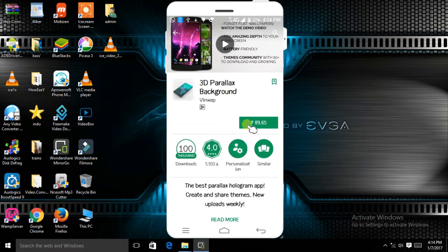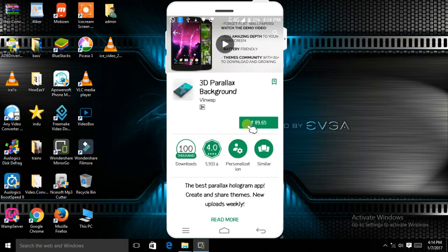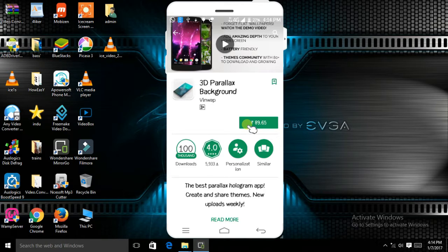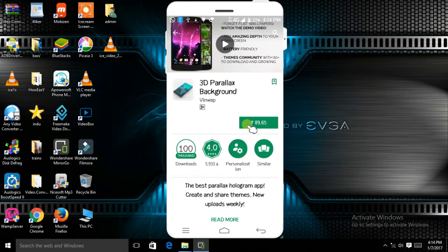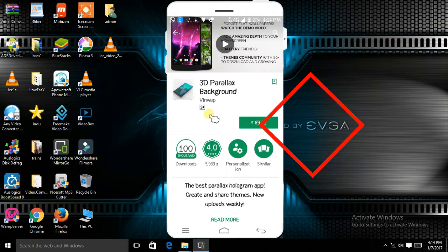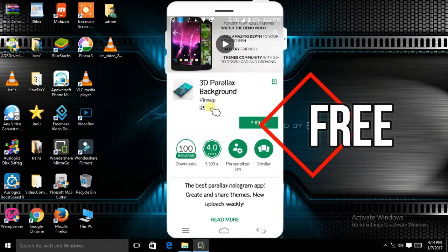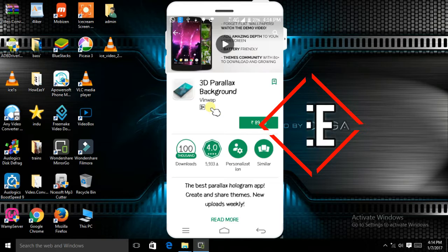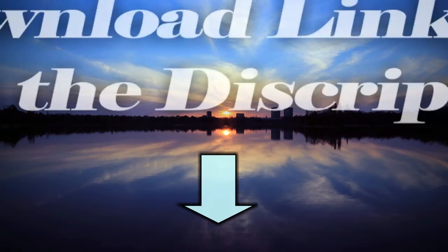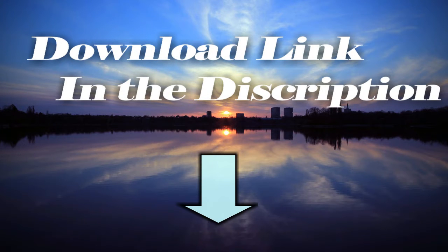This app is available on Play Store for rupees 89. As you can see, 3D Parallax Background costs 89.65 rupees, but I'll show you how to download it for free. The link is given in the description below.